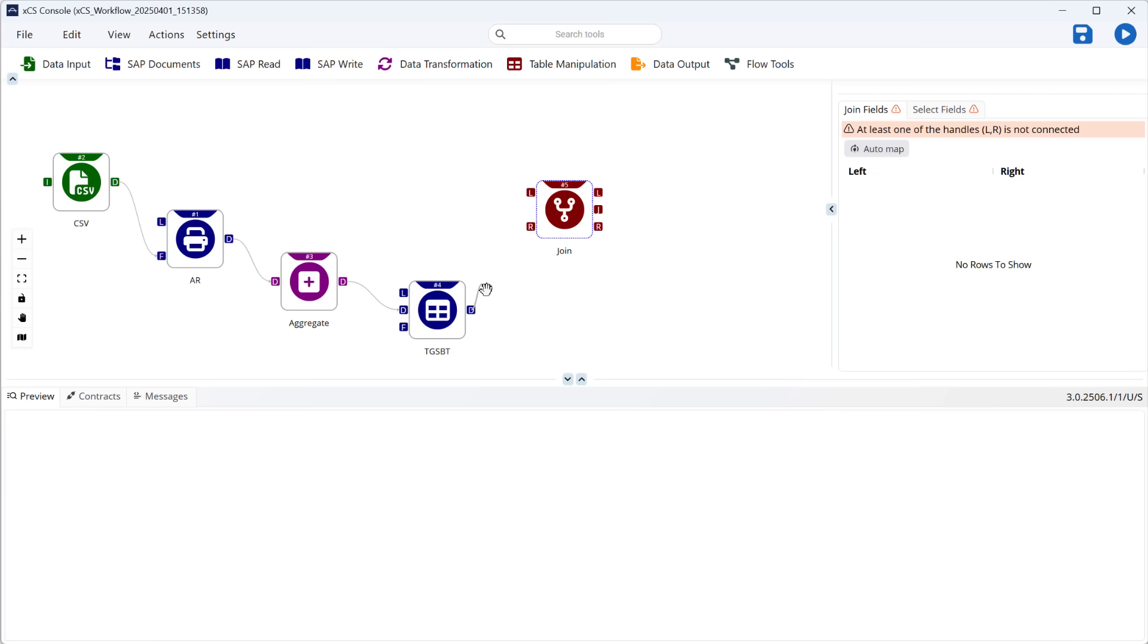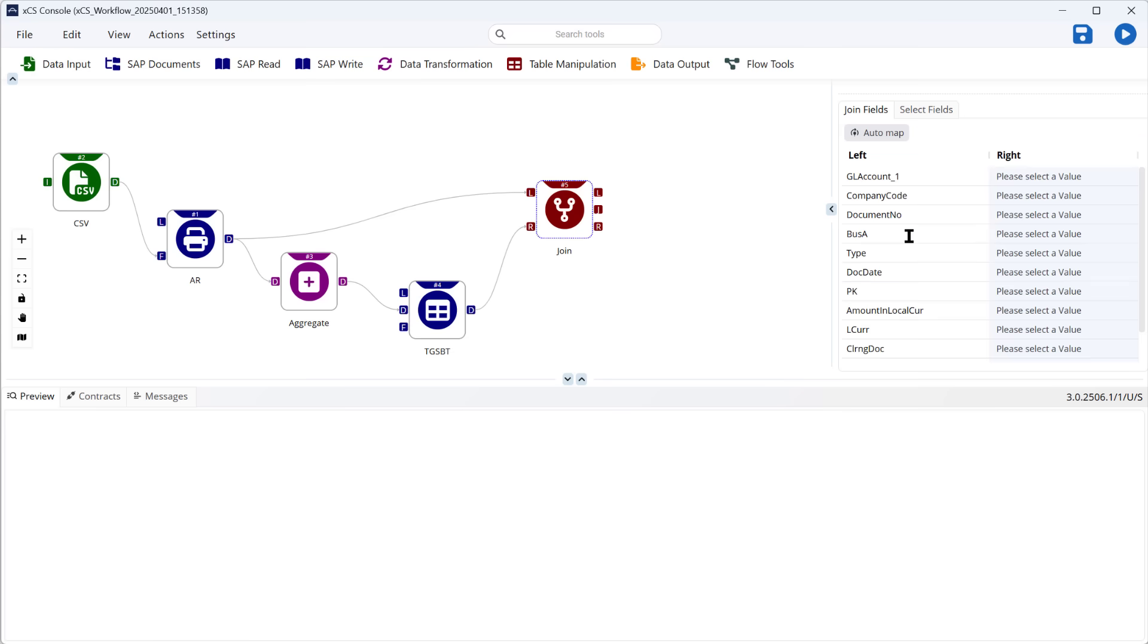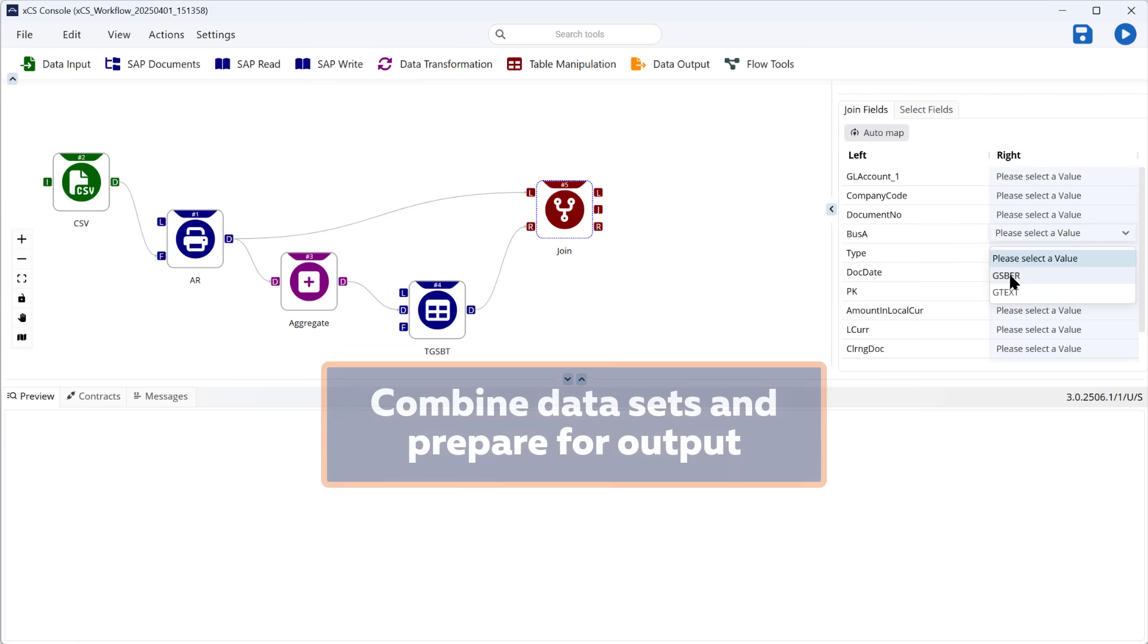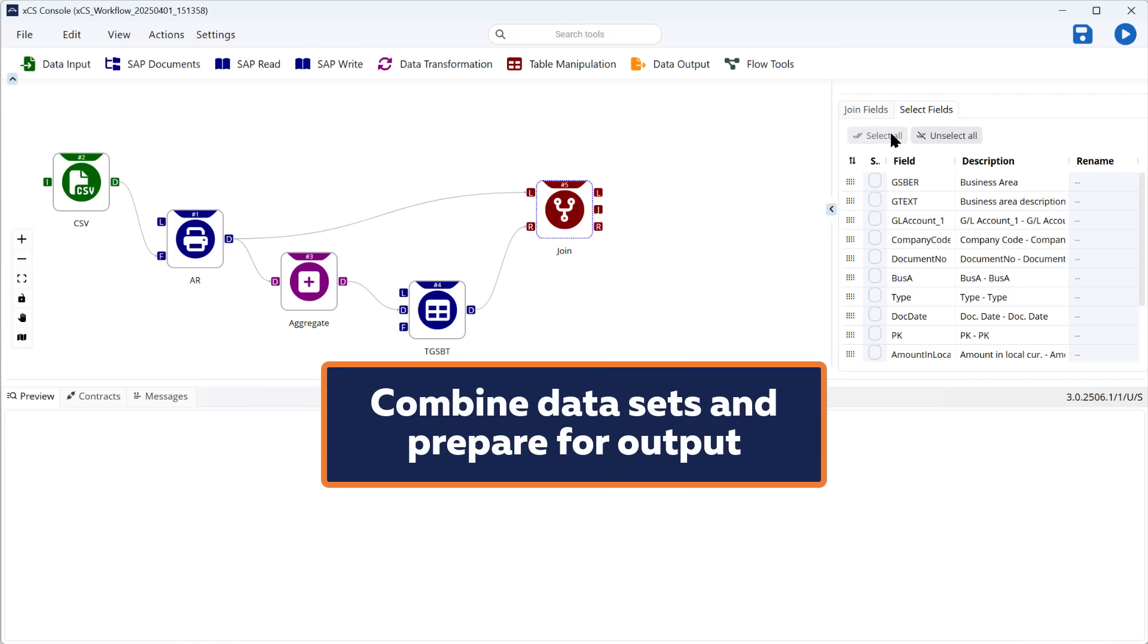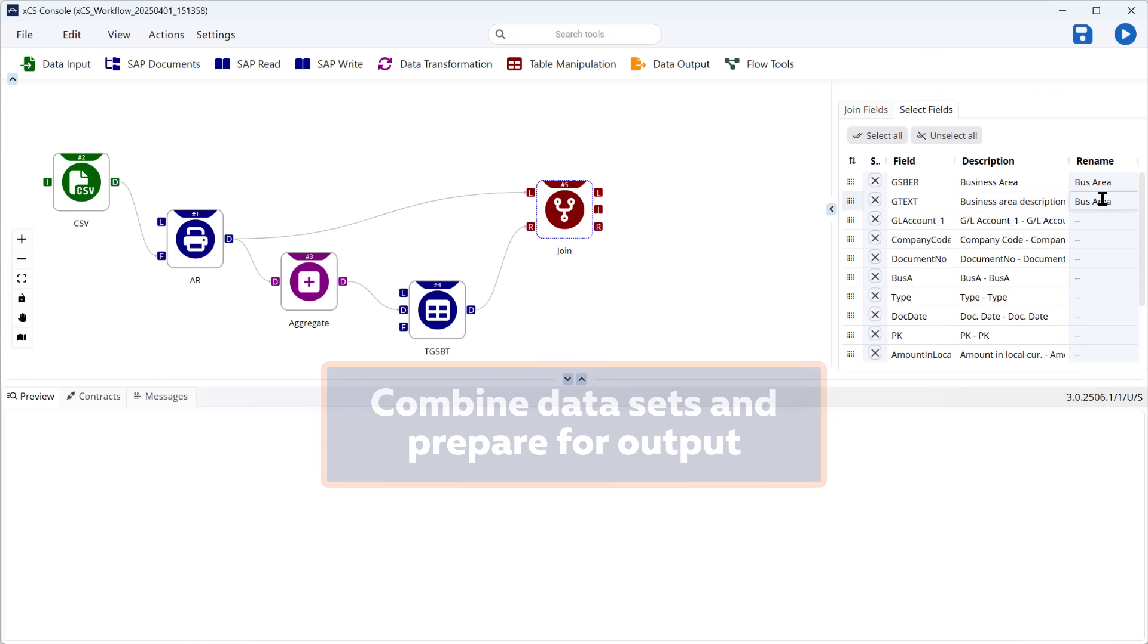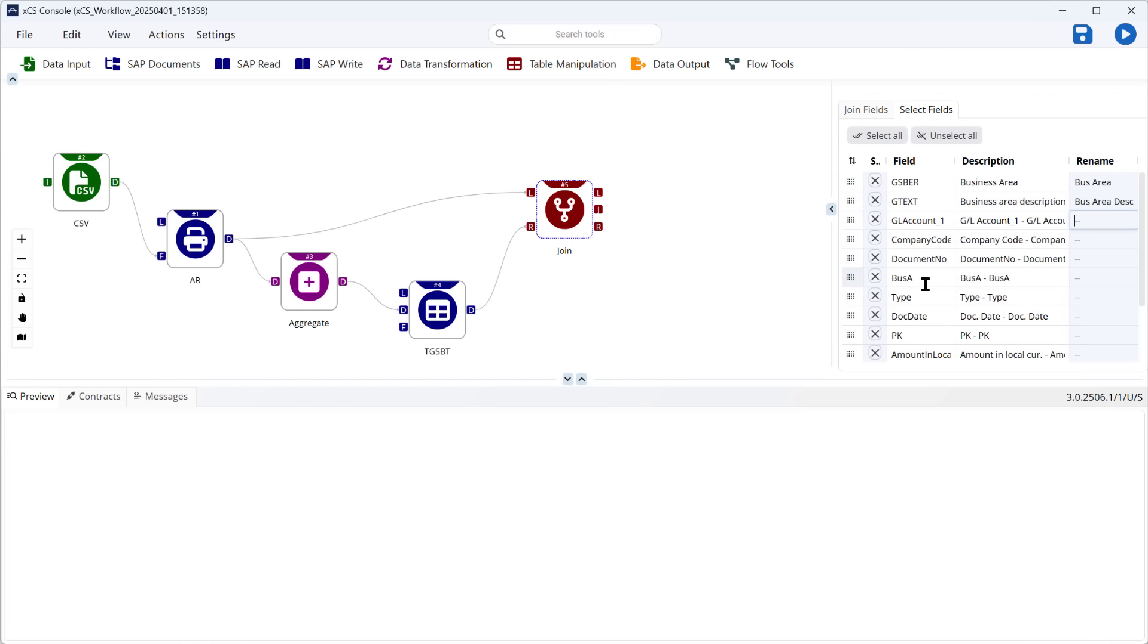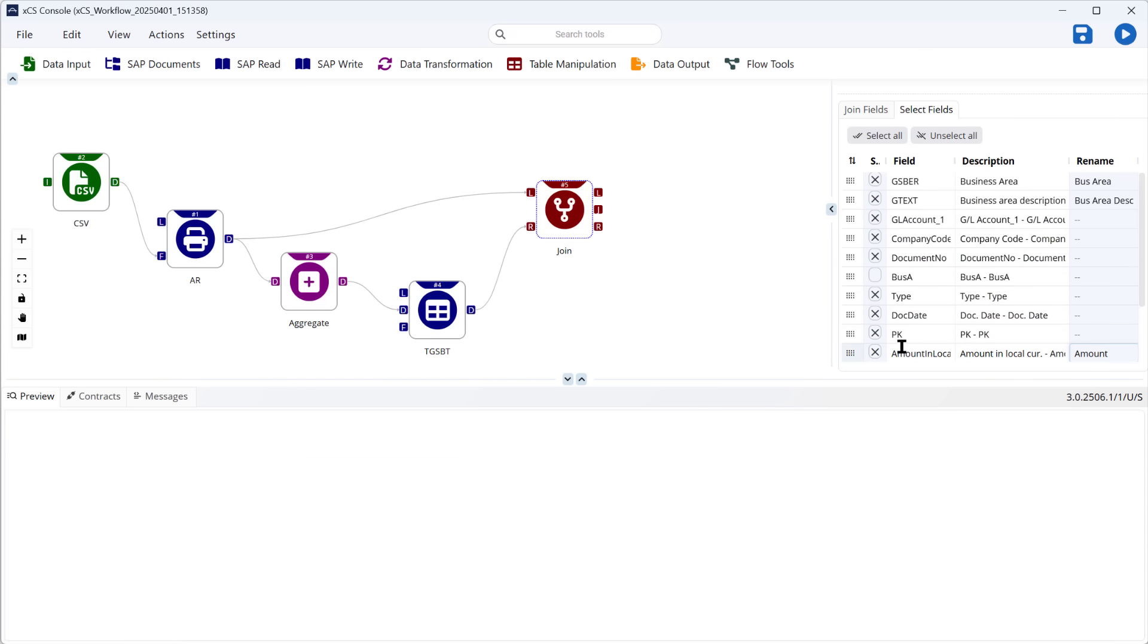I can now join these additional texts to enhance the original data from the transaction code. I just use the join tool to effectively do a VLOOKUP to apply the correct description to each of those business area codes.